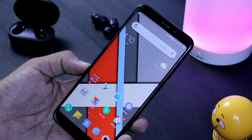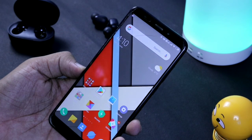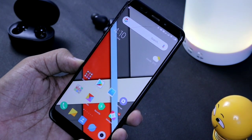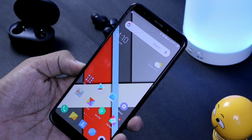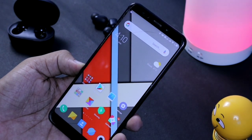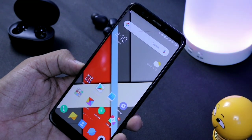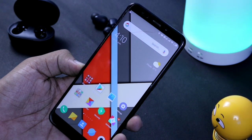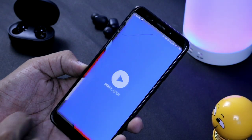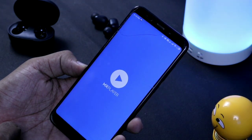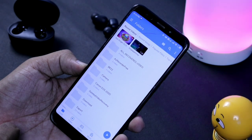What are we going to talk about in this video? If you don't know how many players are available, most people are using a video player. If you are using MX Player, tell us in the comment section. In this video, we will see many hidden secret tricks and features of MX Player.